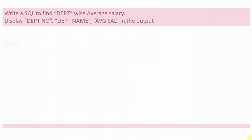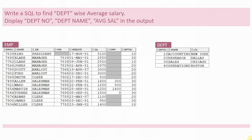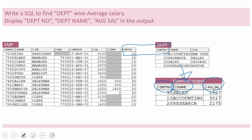I have two tables: an employee table and a standard department table. We are going to write a query to find the department-wise average salary. The expected output is to print department number, department name, and average salary. The department name will come from the department table, the department number is the joining condition for both tables, and the average salary will be computed from the employee table.